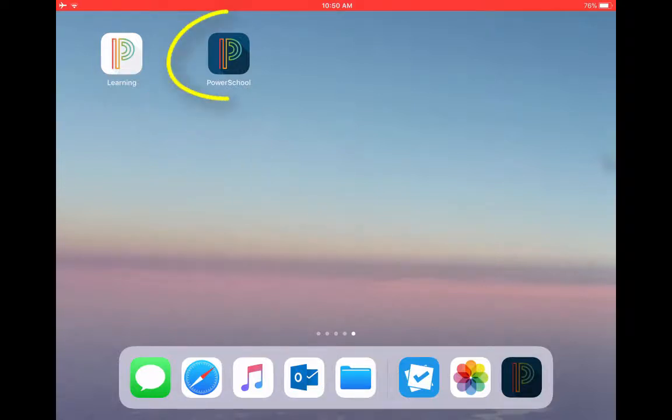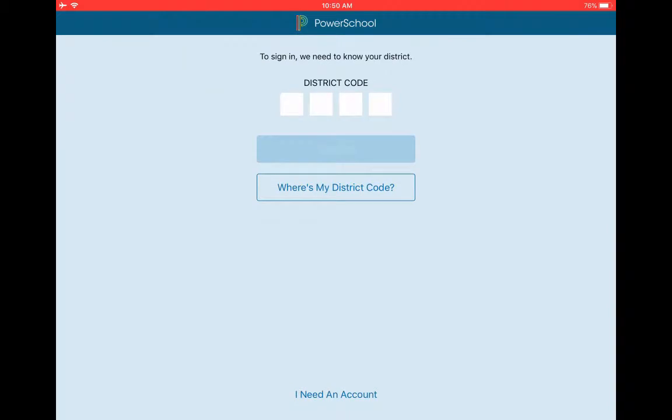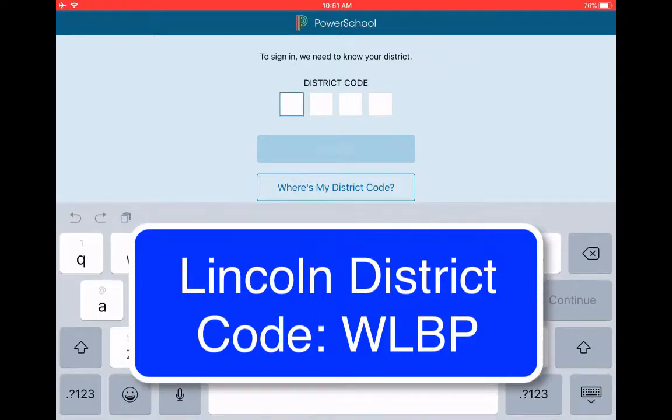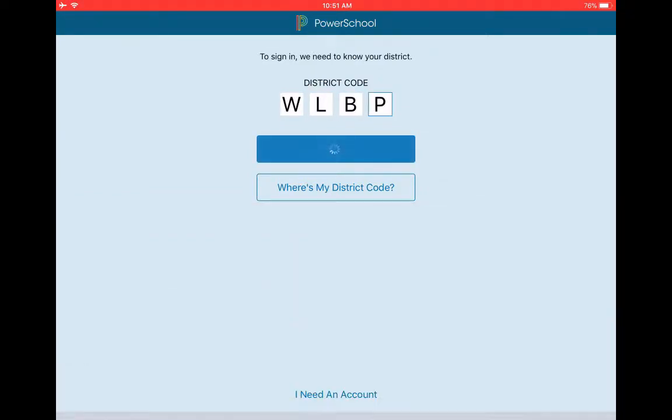So I'm going to open up this one that says PowerSchool and it's asking me for a district code. It might also ask you to turn on notifications. If you would like to get text notifications when there is a new grade for your student, you can answer yes for that. The district code here at Lincoln is WLBP and then you hit continue.